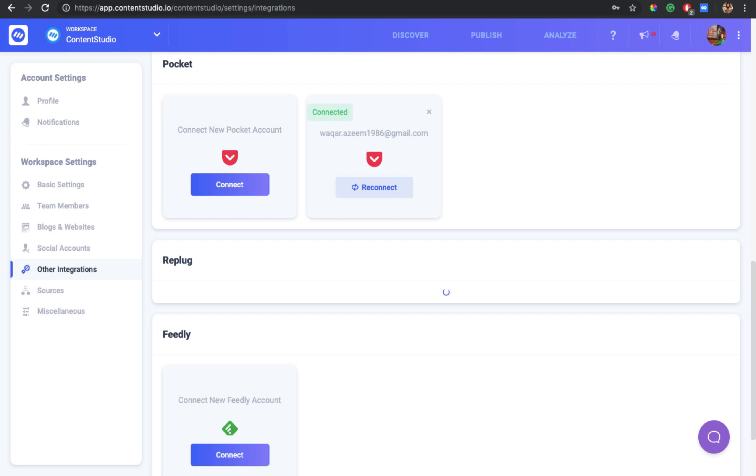So firstly we'll discuss what Pocket is. Pocket is basically an online content archive where you can collect and save articles, videos, or images of any kind to read and view them later anytime.